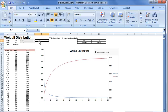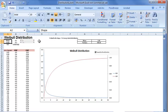In the next video, we will look at gamma distribution, which is also from the family of shape and scale distributions. Then we will look at log-normal distribution, which is a two-parameter distribution with location and scale parameters. Thank you.